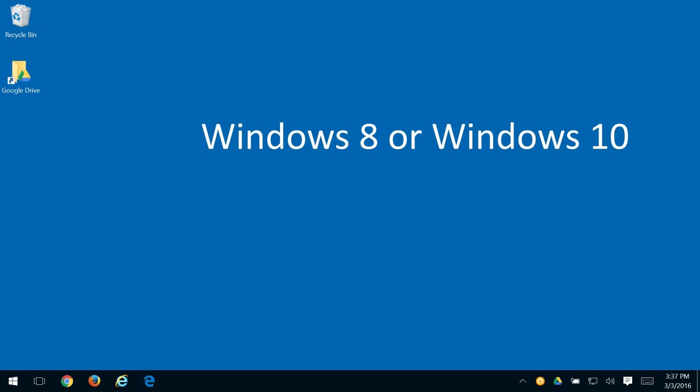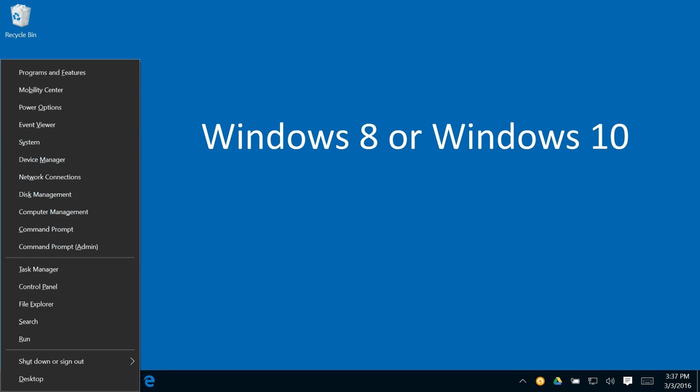But when you get to Windows 8 or Windows 10, the Windows X key gives you the mother load. This is just about every essential thing you'd ever need to check or do on your computer.